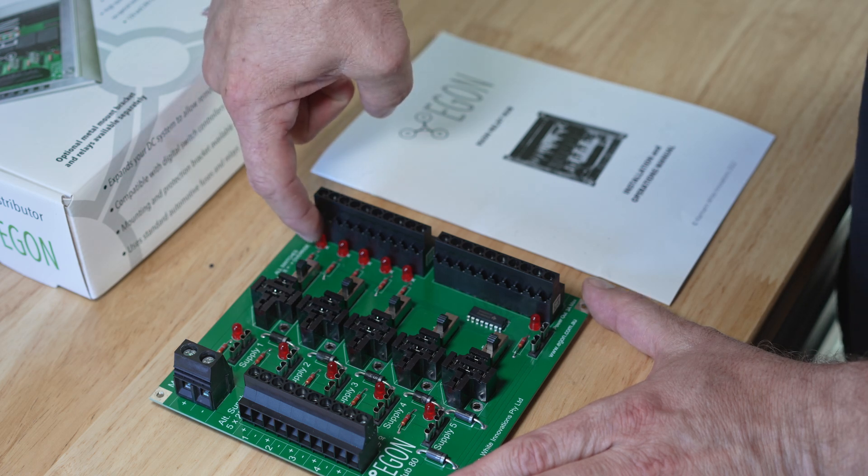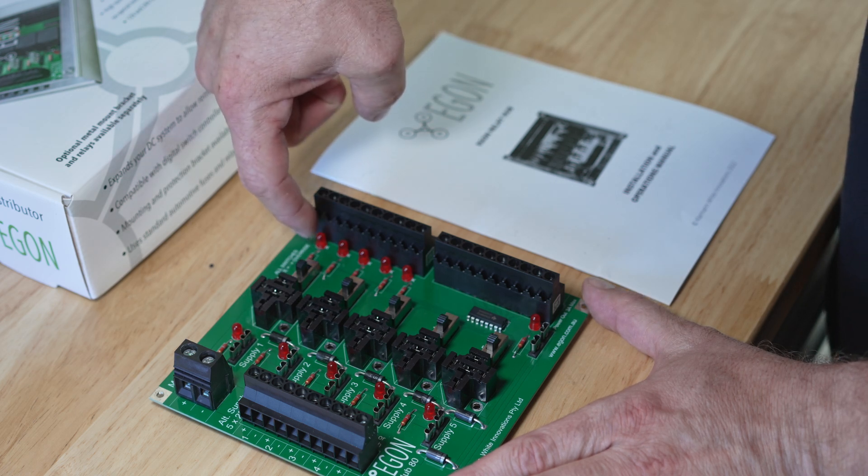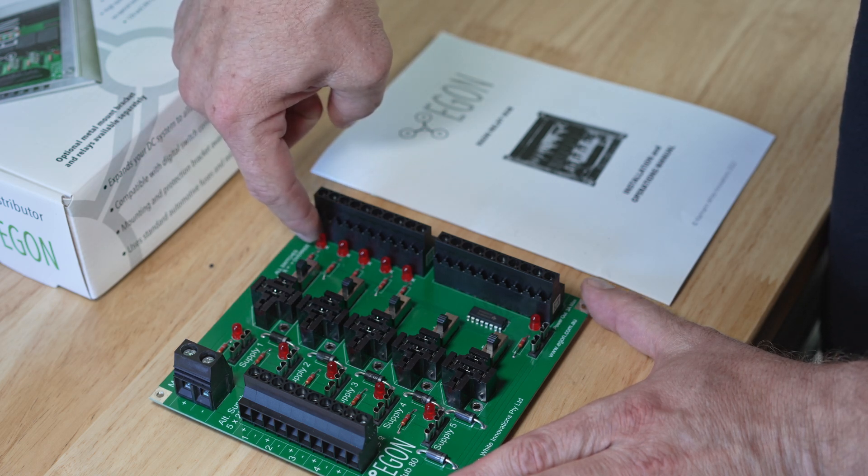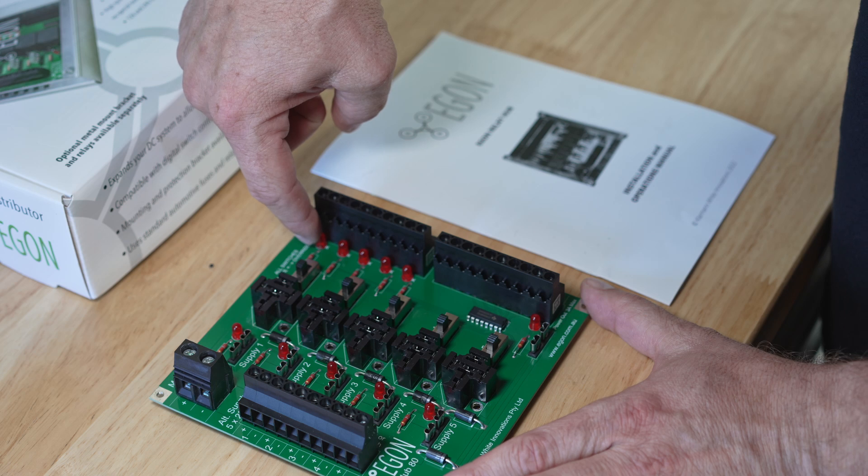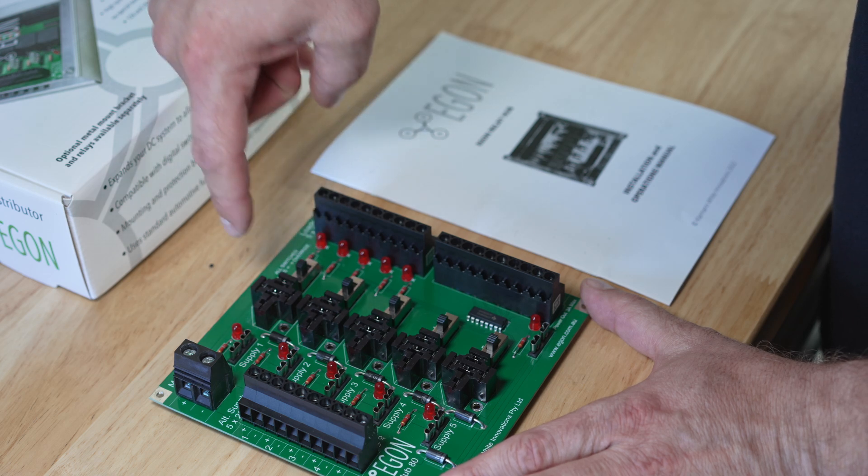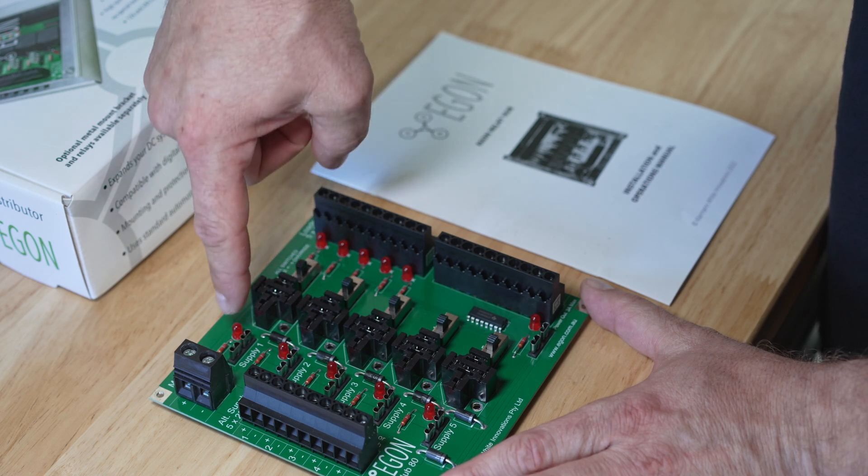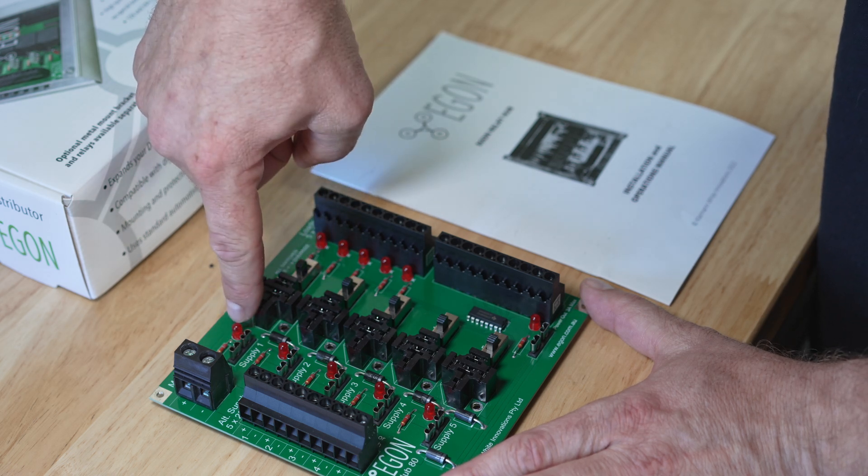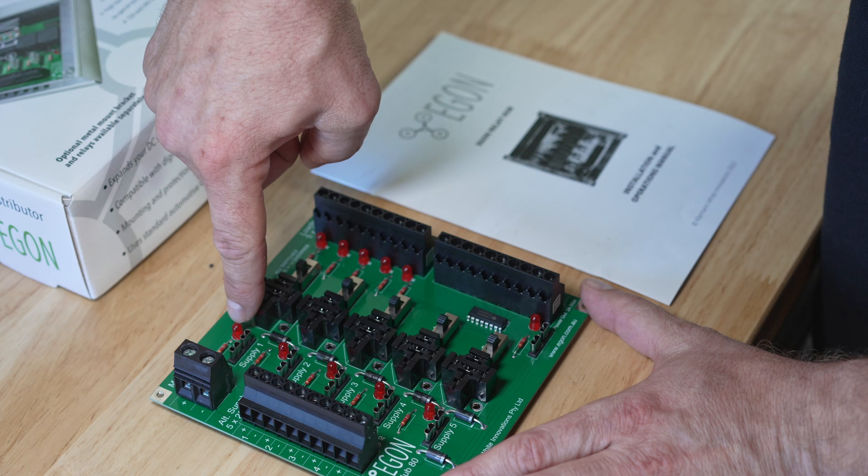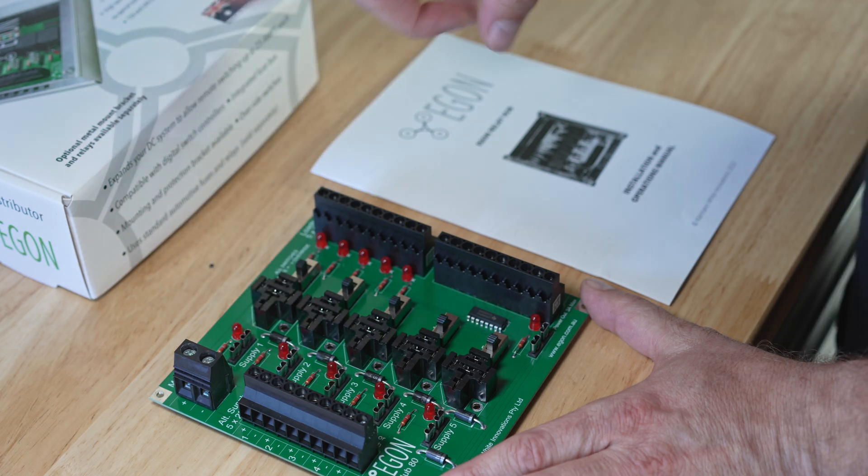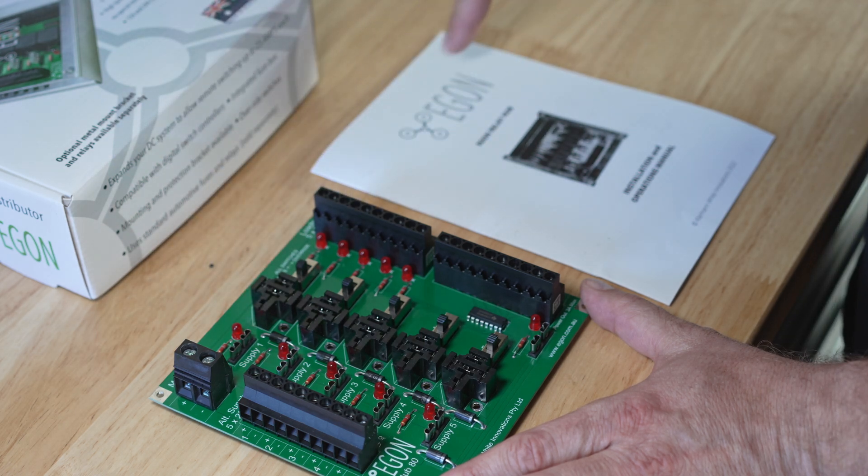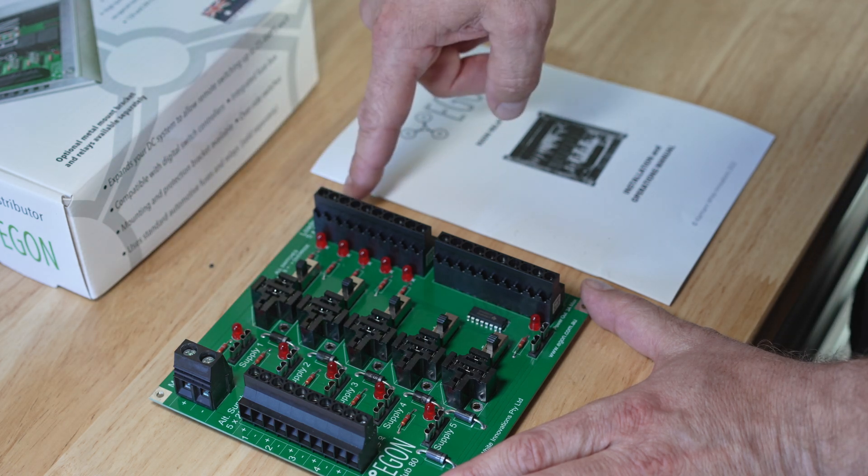At the same time as the output becomes active, this LED will light up. And just in case a fuse blows for supply one, this LED will light up as soon as you've got something connected to the output.